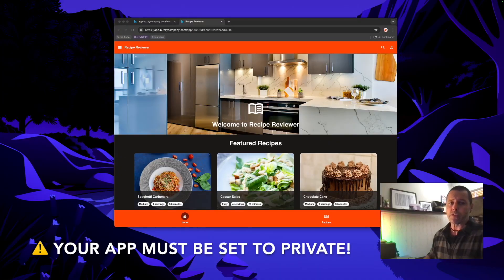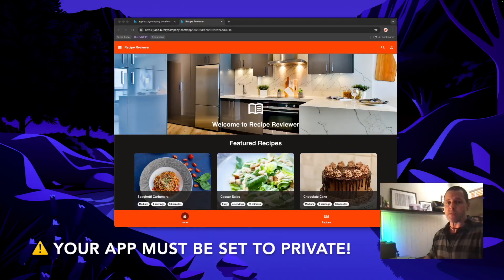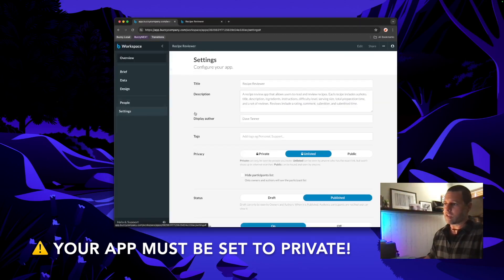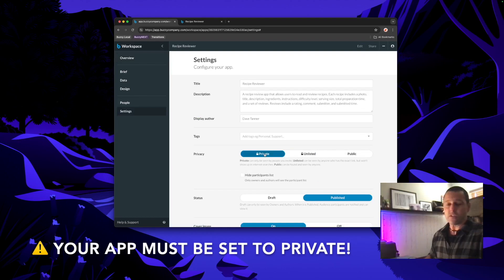So one critical thing to remember is that for this to work your app needs to be set to private. So if we jump to the same app in the Buzzy workspace go to settings and under privacy make sure it's set to private and it will turn on the login flows.